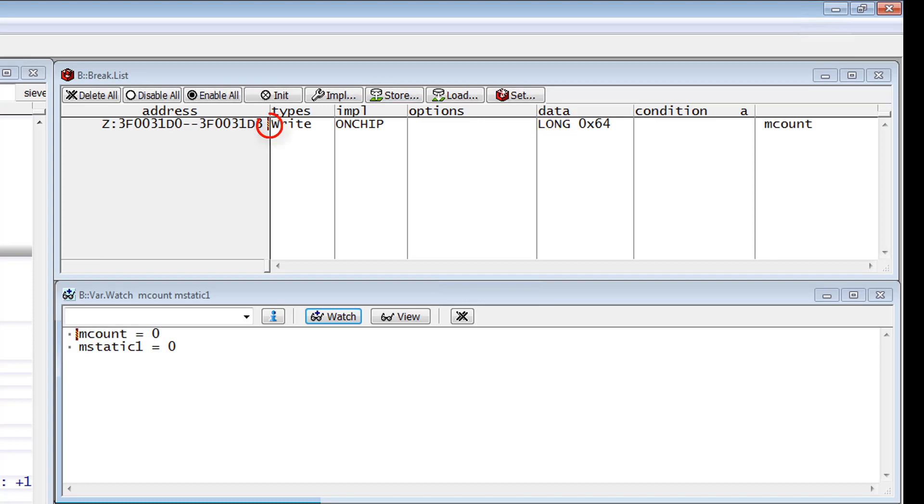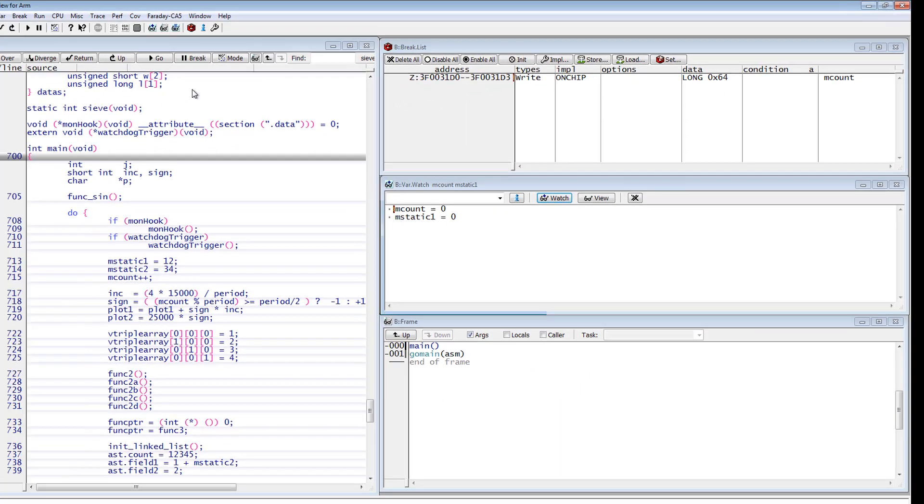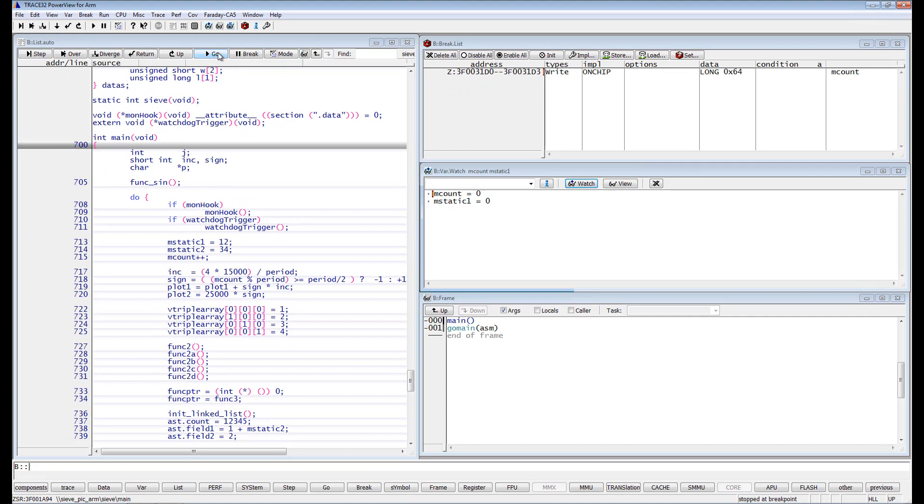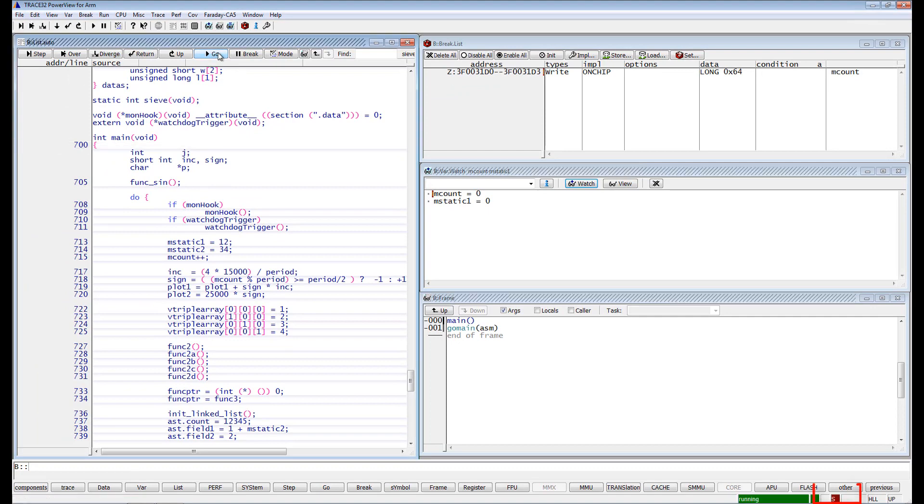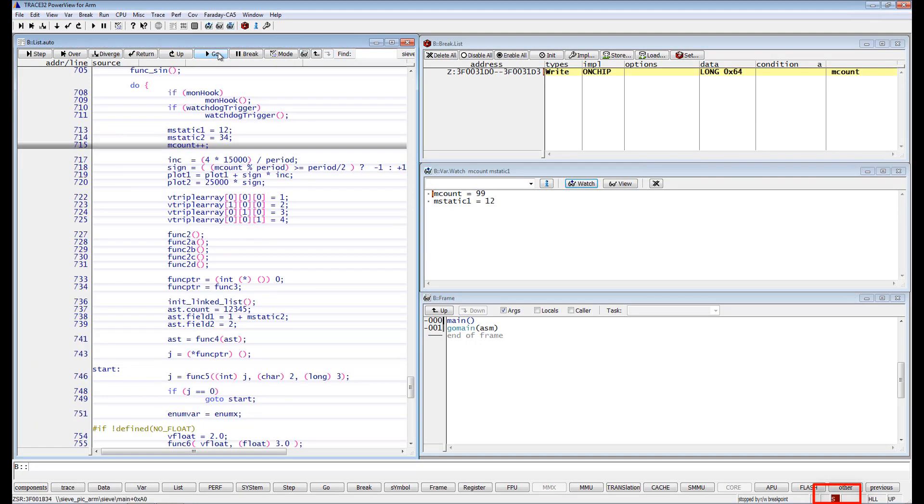As you can see from the hatched red bar on the breaklist window, the breakpoint has been implemented as intrusive. This is because the on-chip break logic of Cortex-A5 does not support data value breakpoints. We can also see this when resuming the execution from the red S in the status bar.